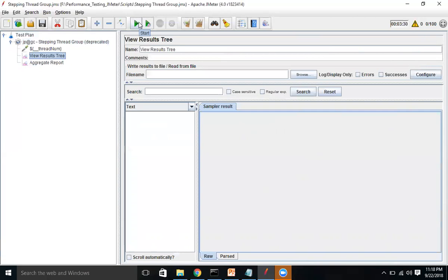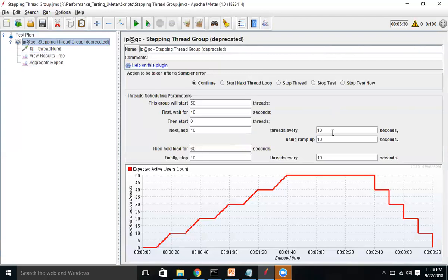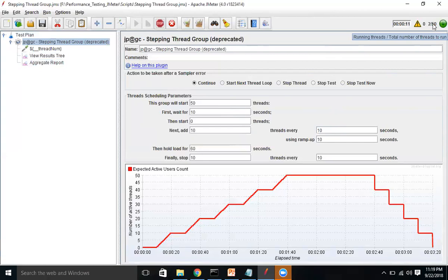Let's execute it. I'm going to use View Results Tree and click Start. Please observe the top right corner — it will change to 50 users. It will wait 10 seconds first. Click Start or press Ctrl+R. See, it did not start anything immediately — it's waiting for 10 seconds. 7, 8, 9, 10 — now you see 50 and it started adding users, loading them in.